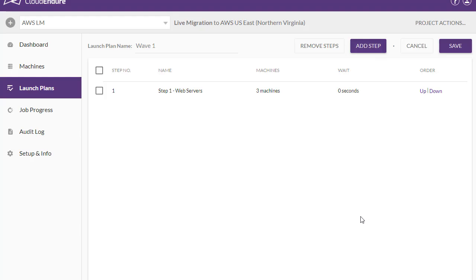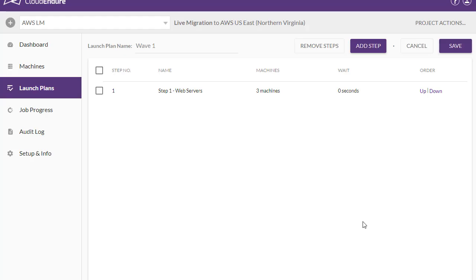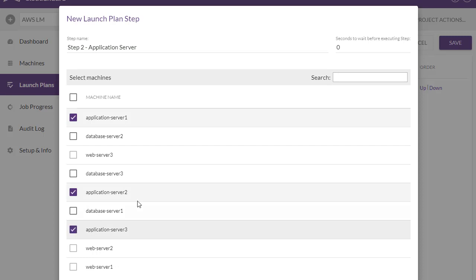Now we can see this step in our launch plan. We will now add steps for the application server and database machines. For Step 2, we will select a 600 second wait time to allow the web server machines to start up.